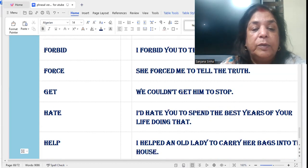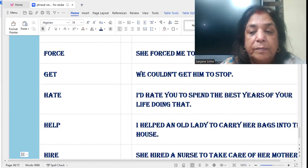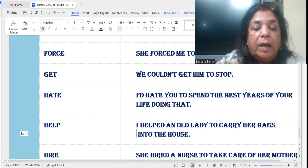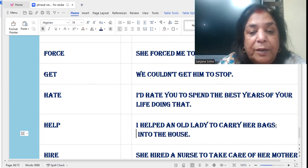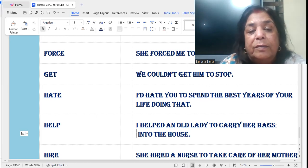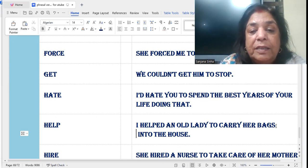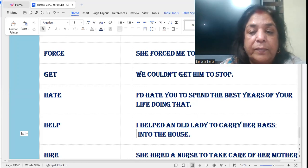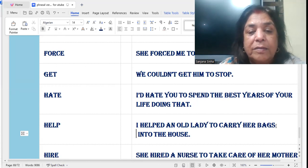'Help': I helped an old lady — here it's verb plus a noun — I helped an old lady to carry her bags into the house.